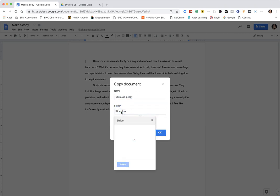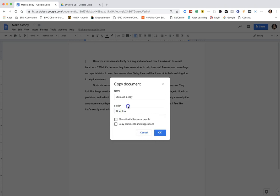In the folder, make sure you're putting it in your own personal drive. If you select Share it with the same people, then the document will be shared with the same people, or you can copy the comments and suggestions that are on the document, and then select Okay.